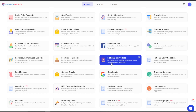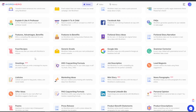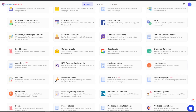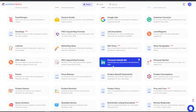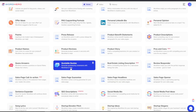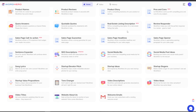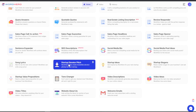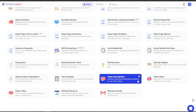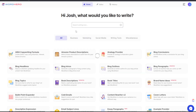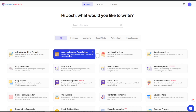There are also modules for book titles, brand name ideas, cover letters, content writer, cool emails, bullet point expander, email subject lines, Facebook ads, Google ads, greetings, food recipes, grammar correctors, lead magnets, LinkedIn intro bio, poems, press releases, product descriptions, quotable quotes, real estate listing descriptions, review responder, sales page headlines, social media bio, SEO descriptions, startup elevator pitch, tone catcher, welcome emails, video descriptions, video ideas, and video titles. There's so much stuff. And if you get two codes for the long-form editor, it's really good.